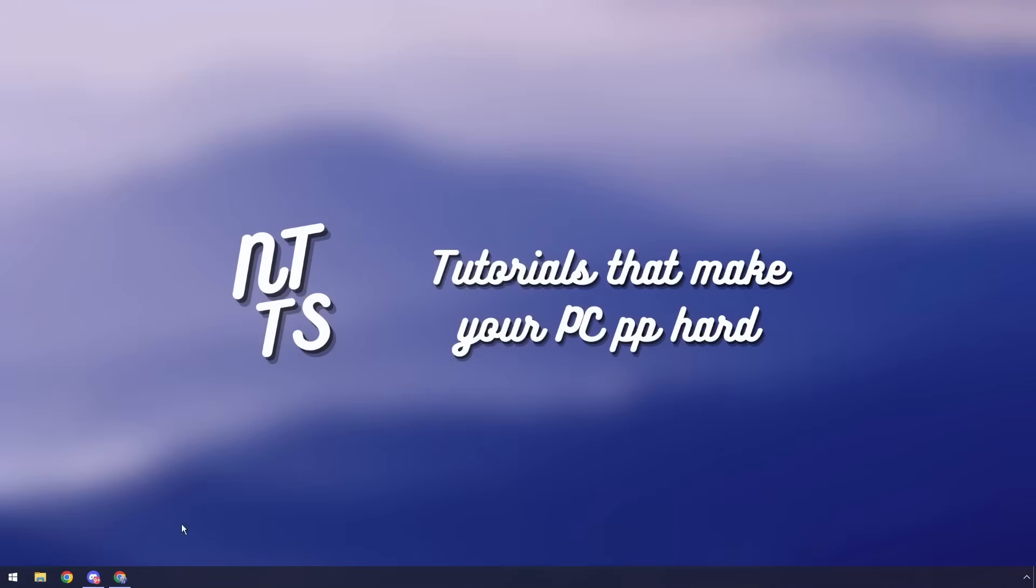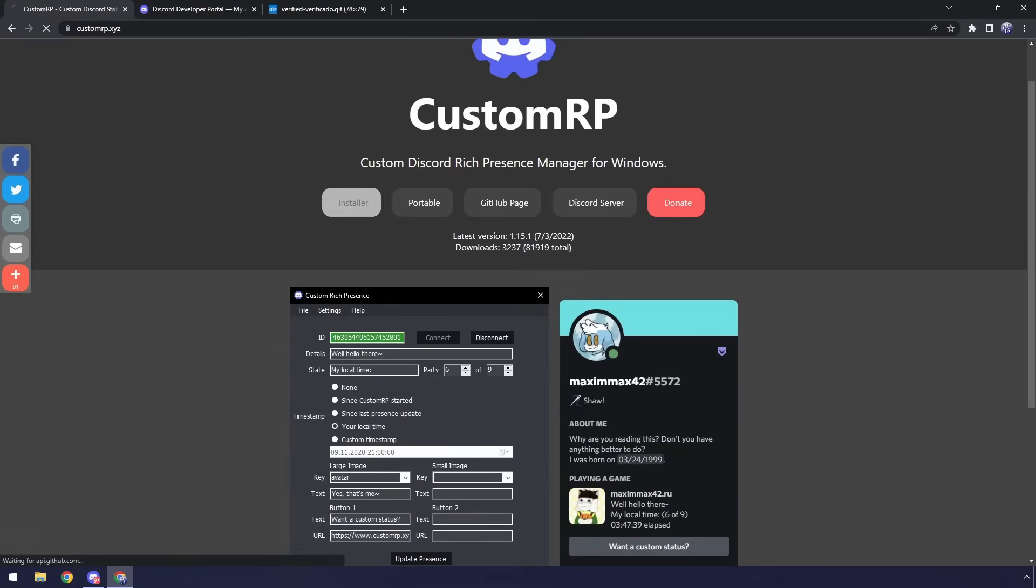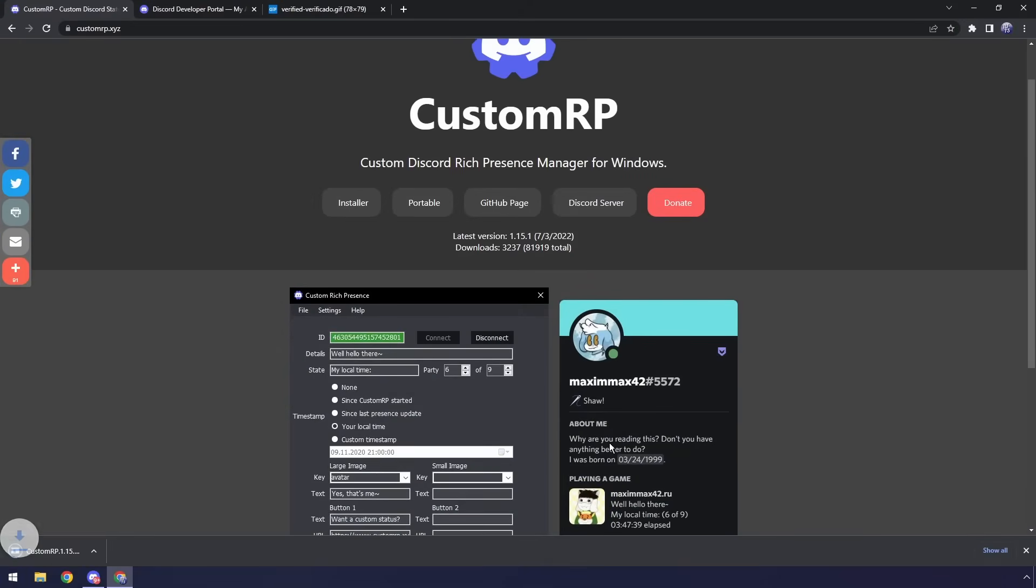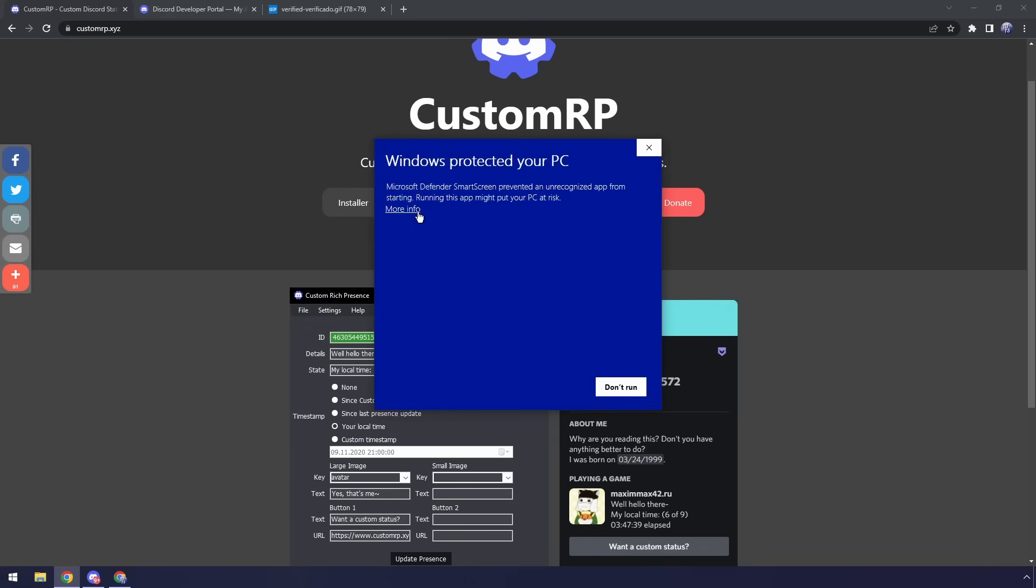Anyway, so start off we want to go to the first link in the description and you will see custom rp.xyz. You just want to click on installer. It'll download the installer. We want to open it up and just install the program.